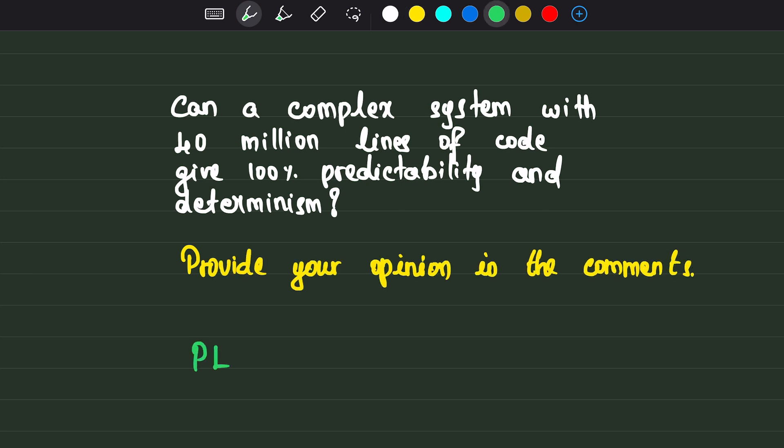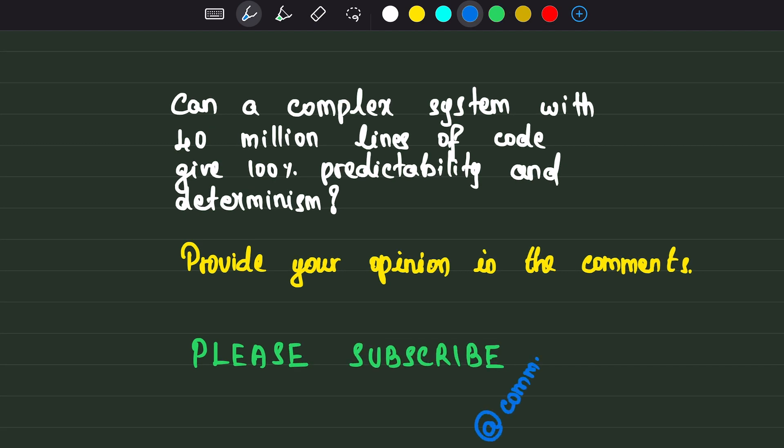If you stayed this long, definitely you should subscribe to our channel for more learnings. Thank you.